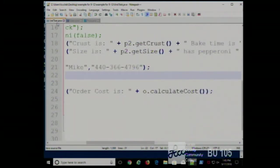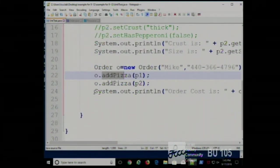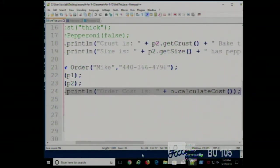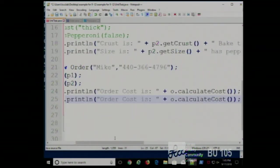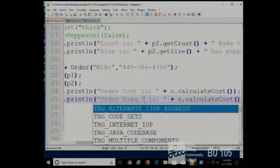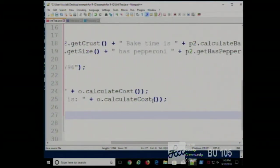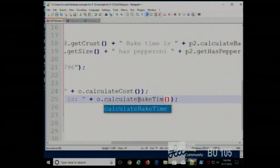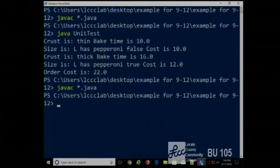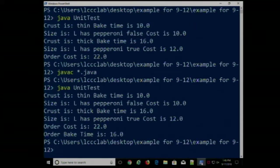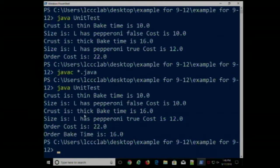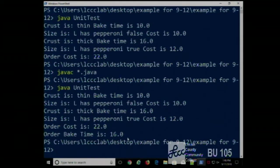To test this, we ask the order for its bake time, save, compile, and run it. The bake time is 16 minutes — which is correct. The first pizza has a bake time of 10 minutes, the second has 16 minutes, so the greater of the two is 16. We've written some good functions here.